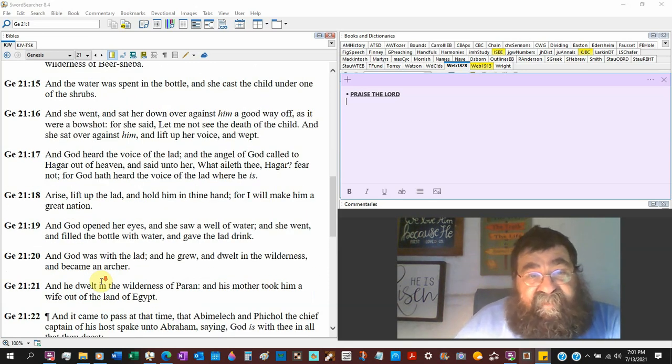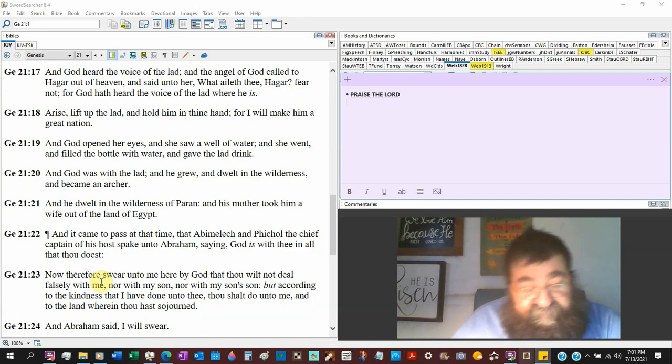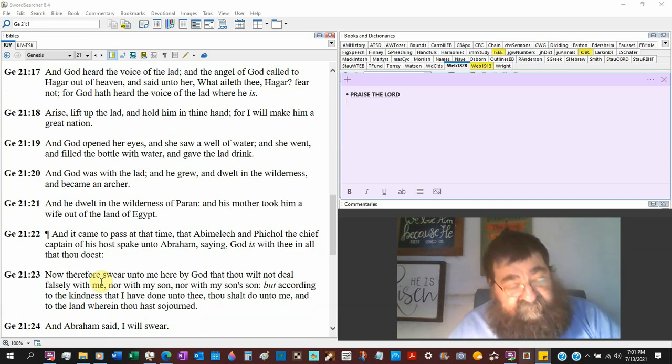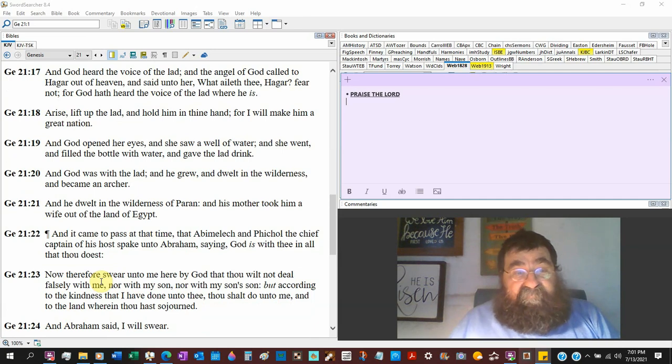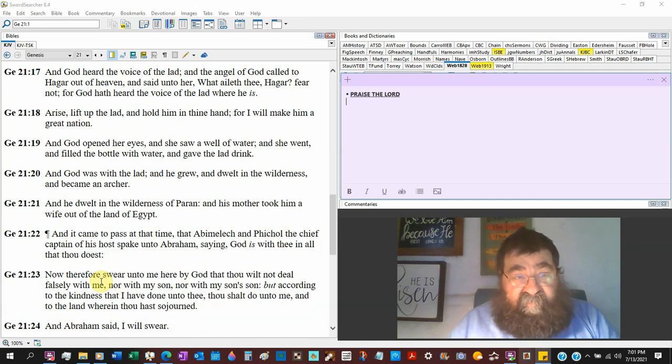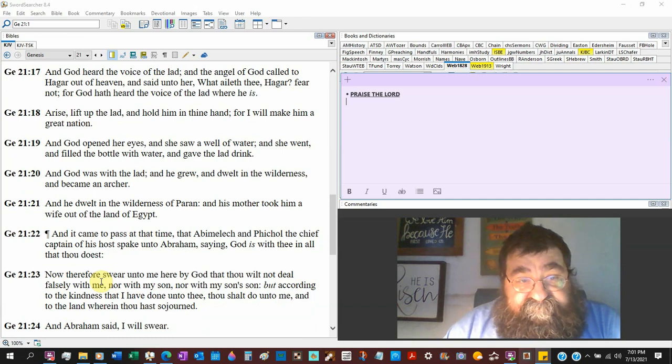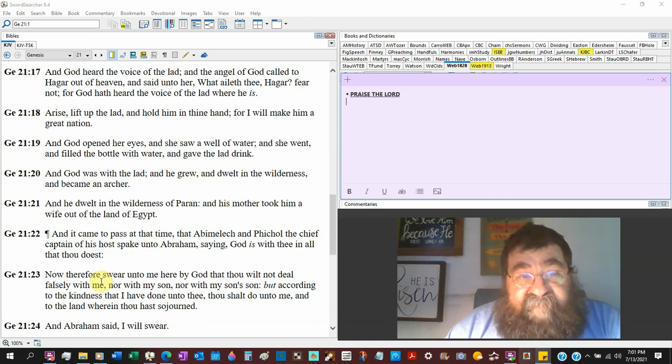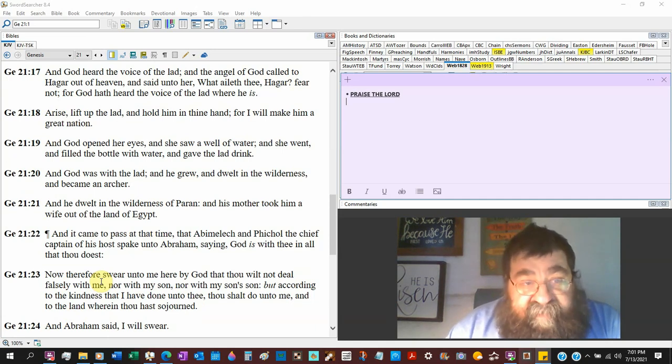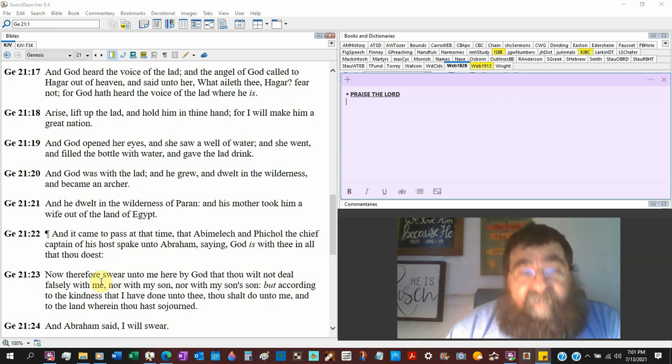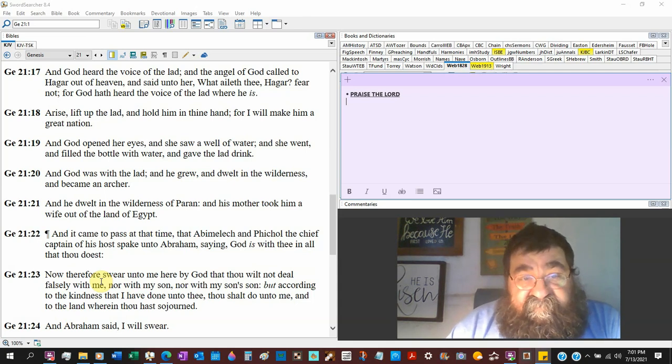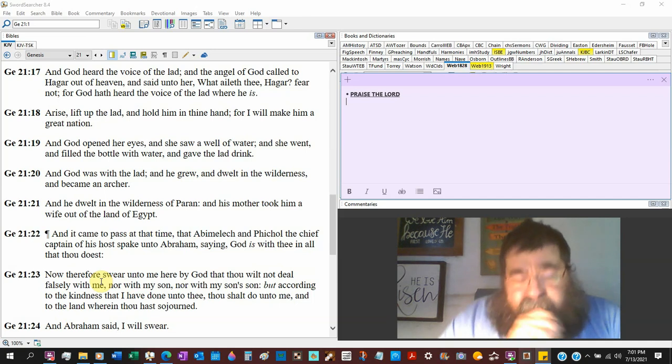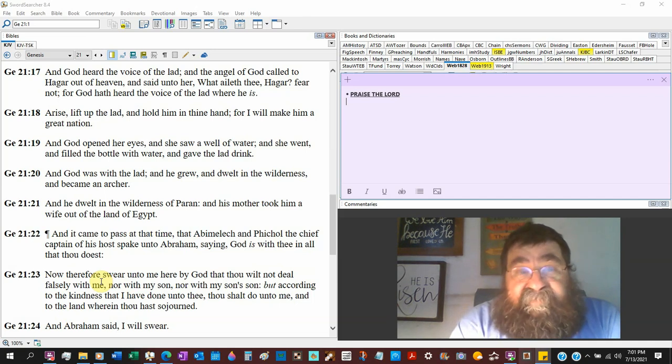So here is God giving a woman with a child with no hope. Now I don't know if that well was there the whole time. She was blinded. What kind of miracle that God did. But there is God, the creator of water, giving Hagar and Ishmael a drink of water.